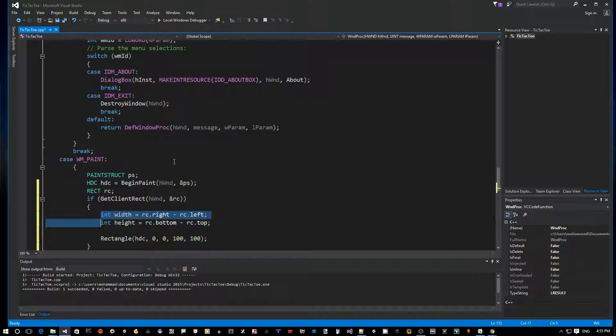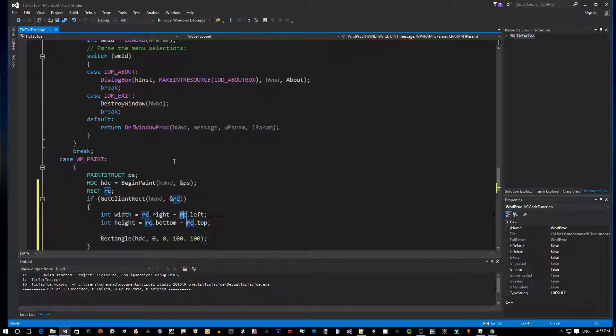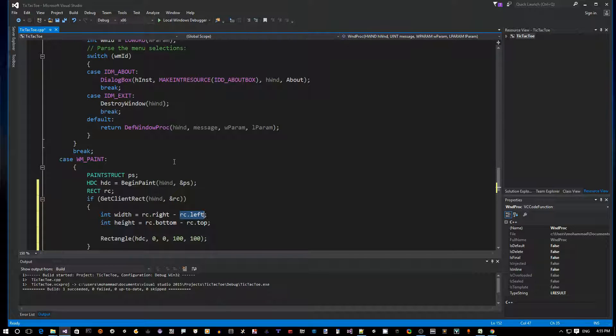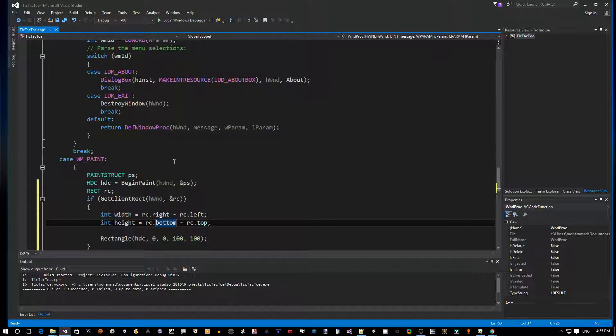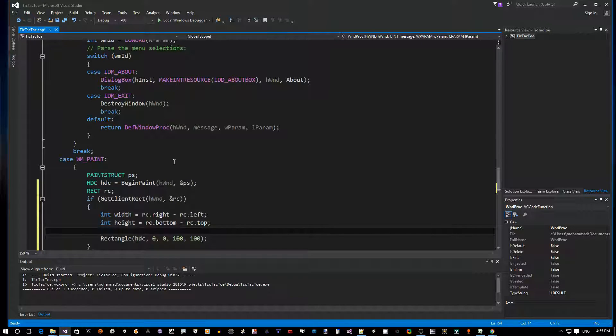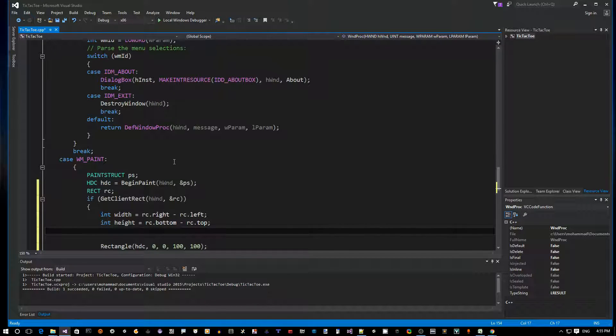Of course this would only be useful if you use the GetWindowRect, because that will give you screen coordinates of the window. In our case, the right is actually the width, the bottom is the height, but anyways this is good practice.